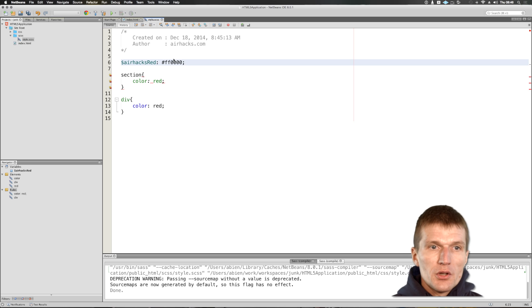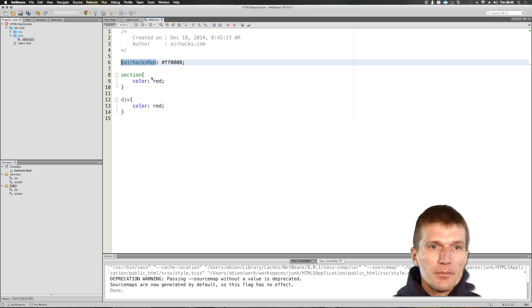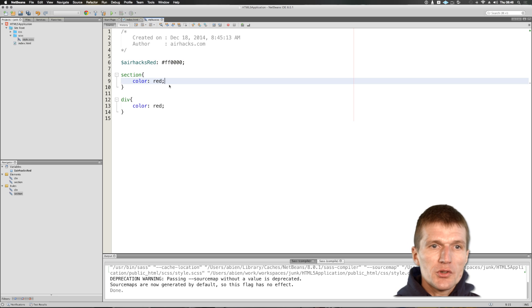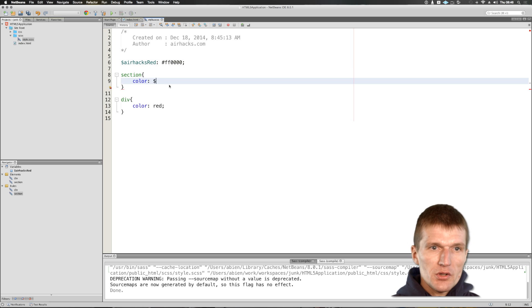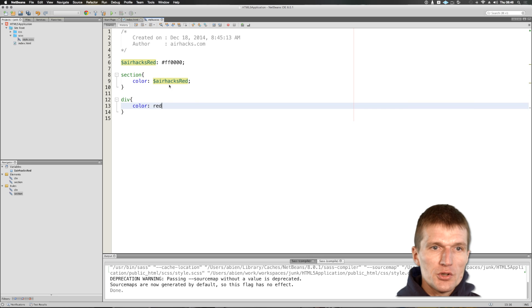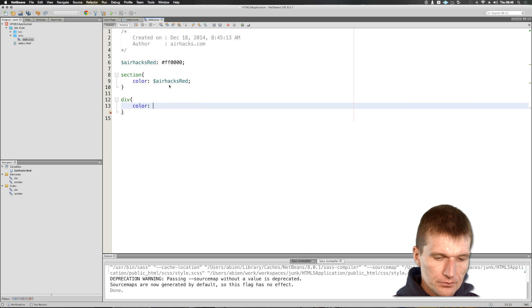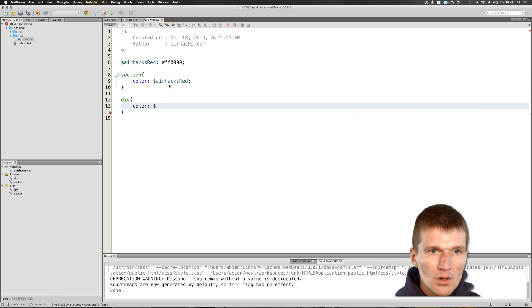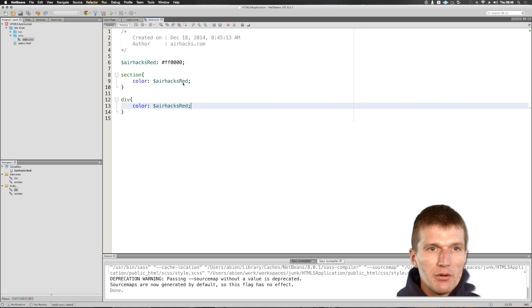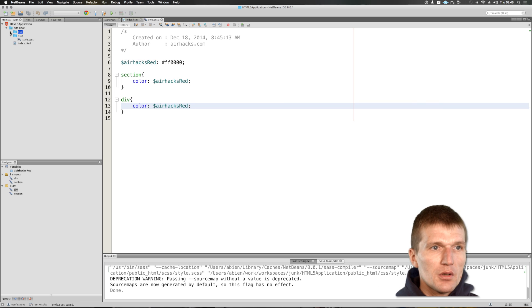So, and this is actually not CSS. This is a SASS capability of using variables. And what's nice here, NetBeans is aware of this. So I can actually get code completion here. So, and now I saved this and you can see what happened.